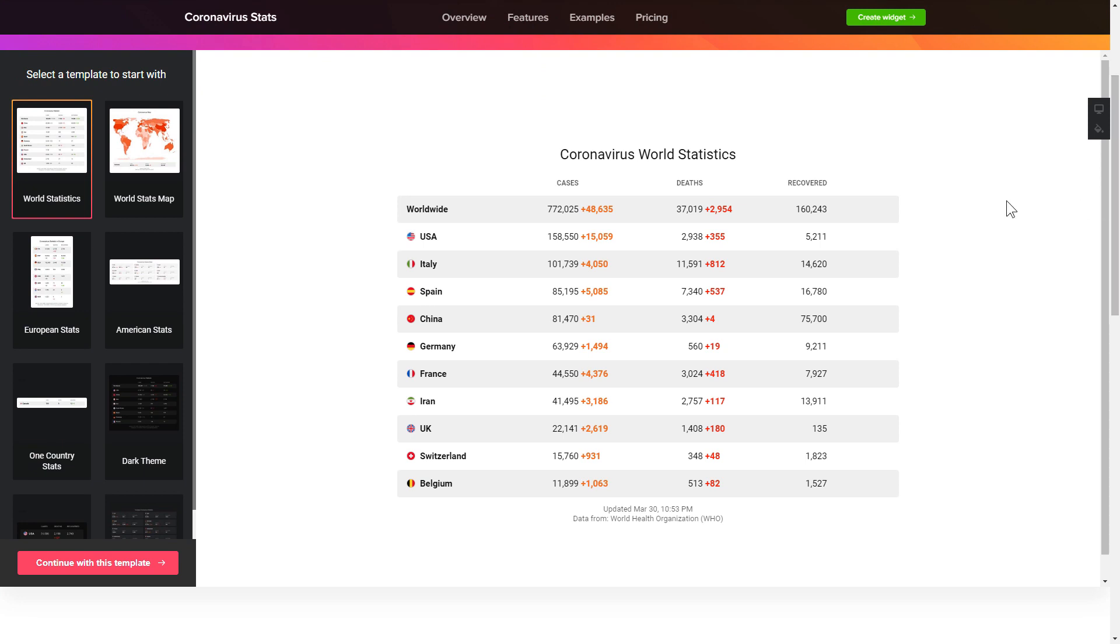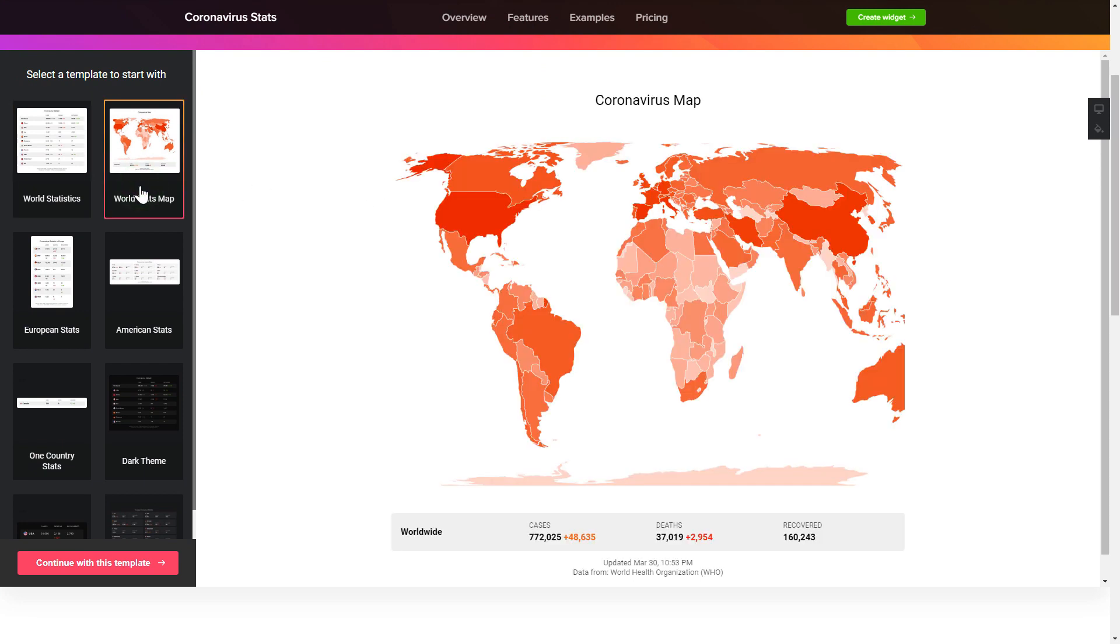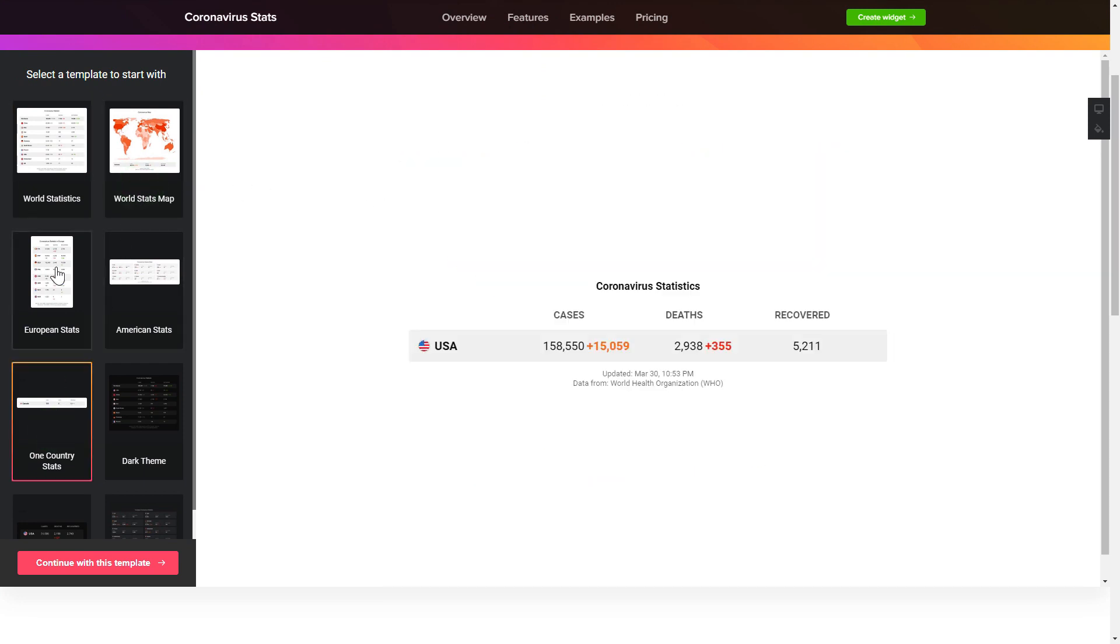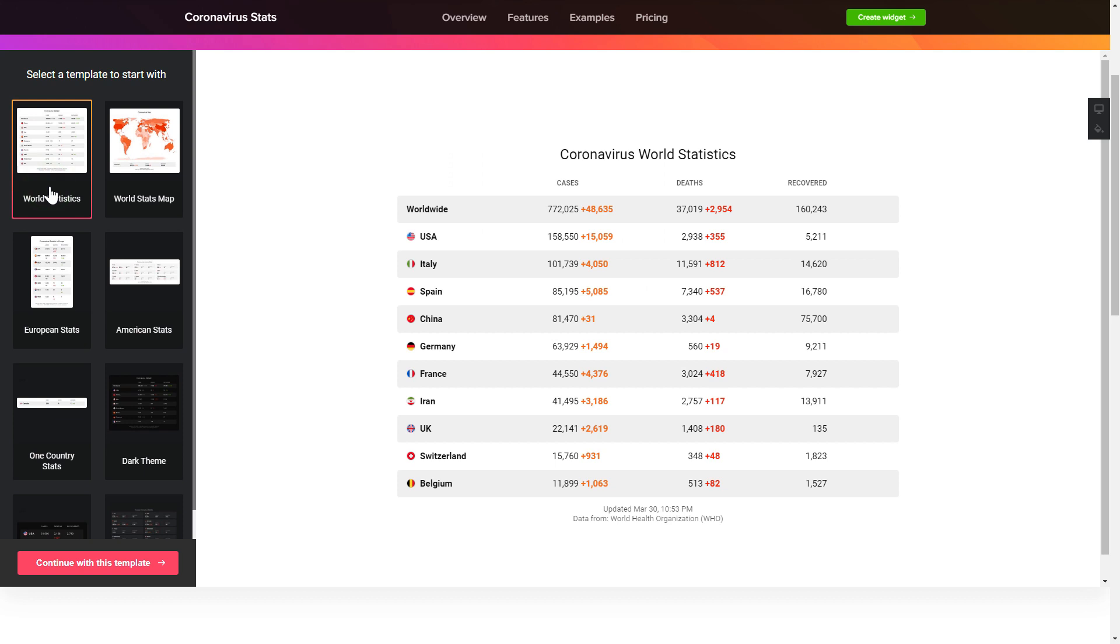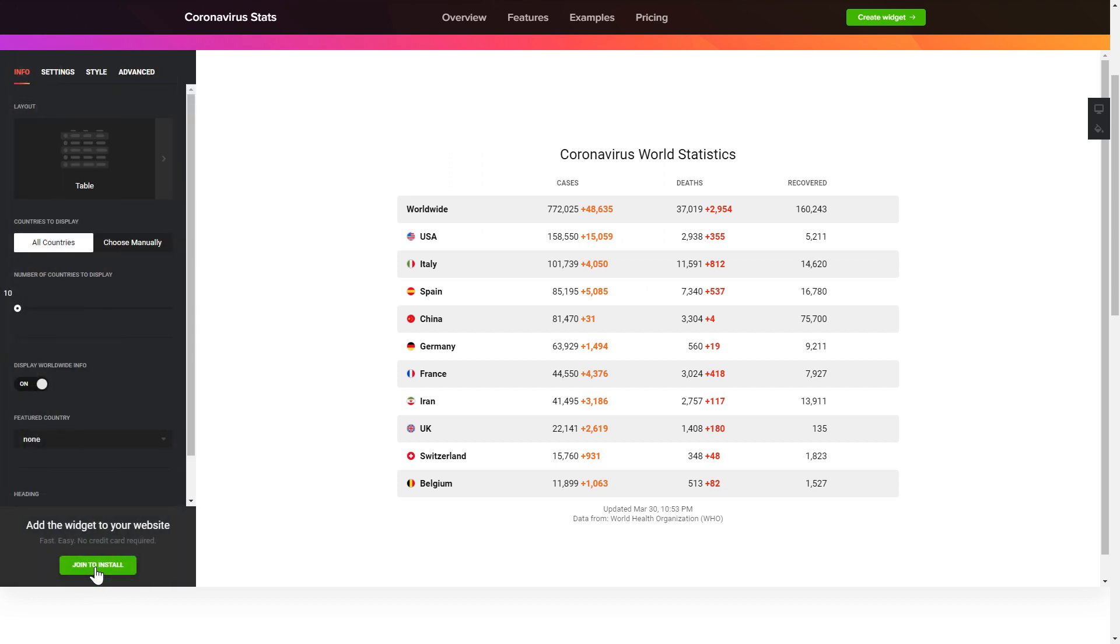So let's create your widget. Begin by choosing a template that suits your case best. Click continue with this template.